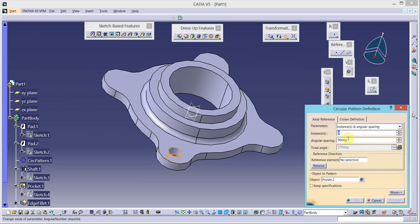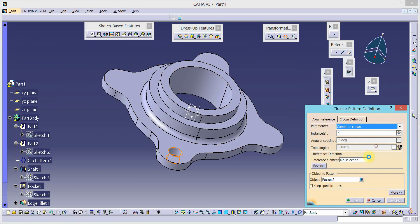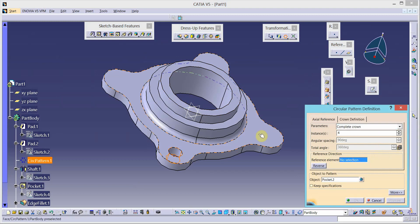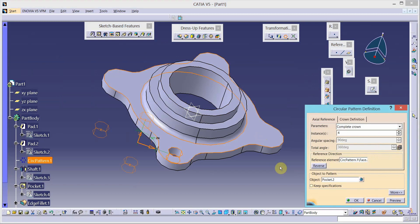Apply a circular pattern — number of instances is 4, over the complete crown, with this circular feature as the reference.